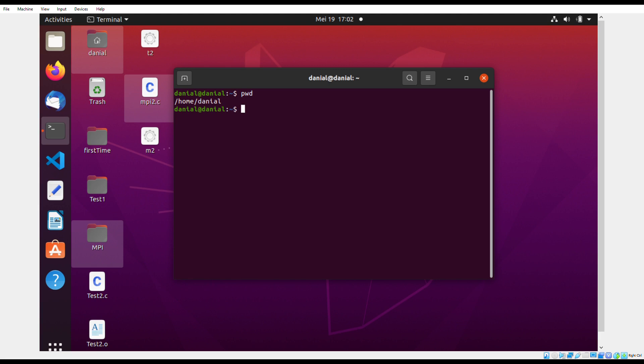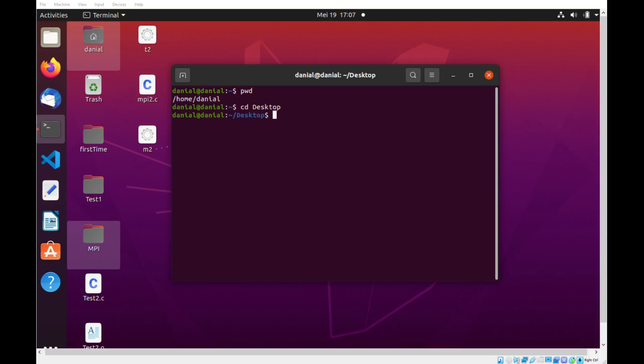Now I want to upload my code onto the desktop so I can use the command CD desktop to go to the desktop directory. Now we are at the desktop directory.